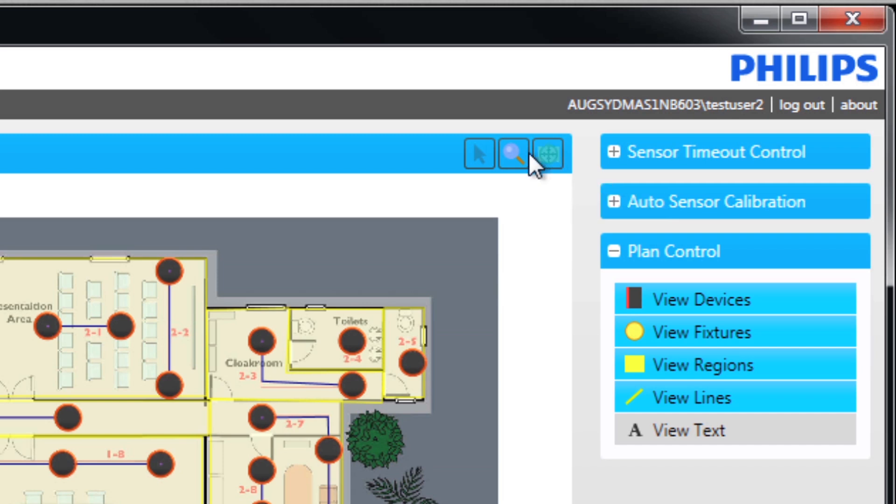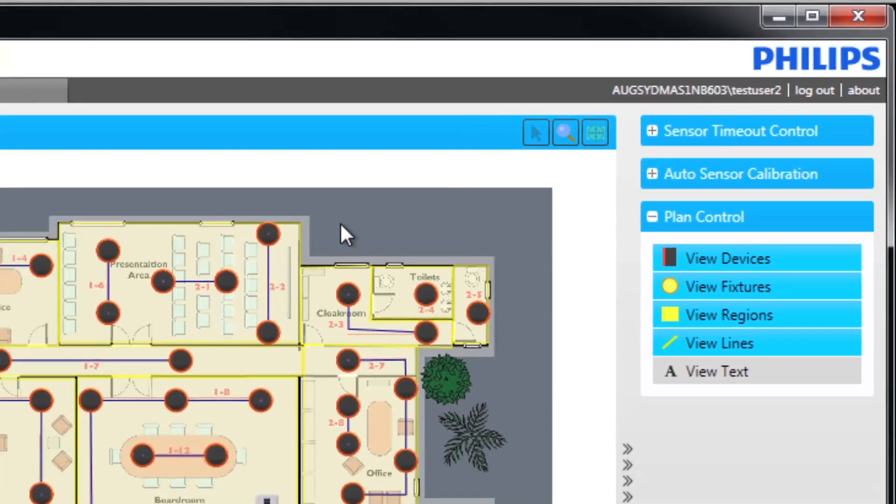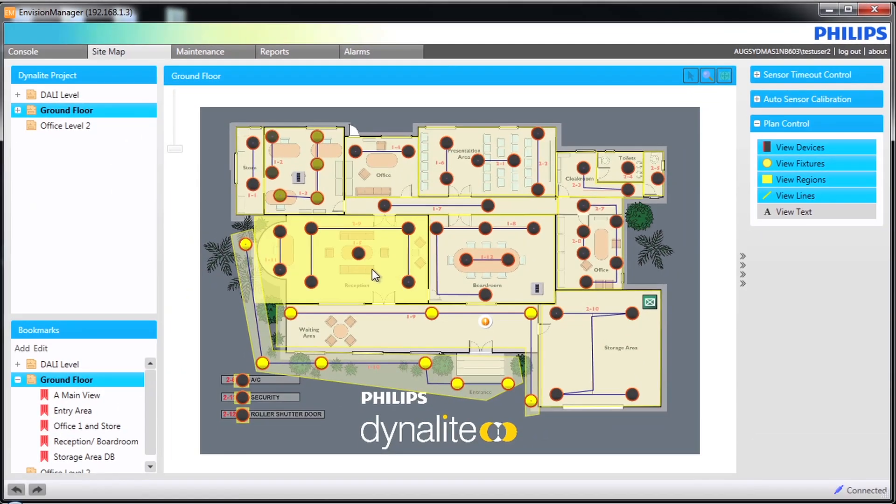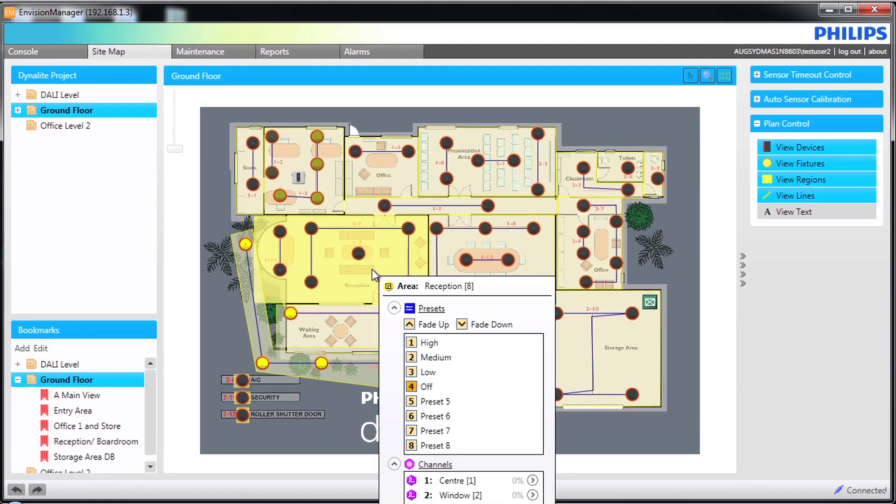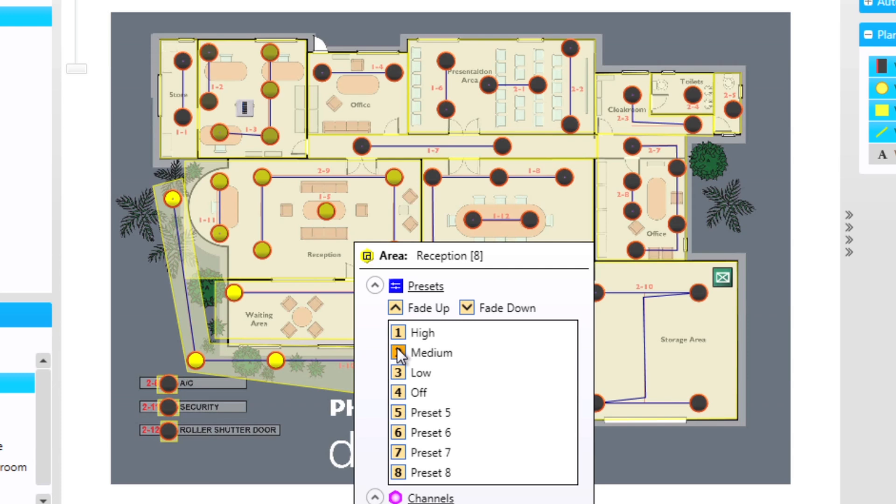Firstly the pointer tool which is the default. You can hover over an area to allow adjustment of the preset and also to fade up and down if it is a dimmable channel. Notice how individual channels can also be controlled directly within an area.